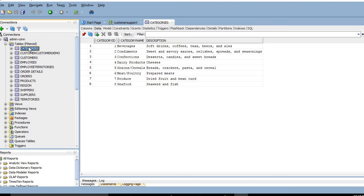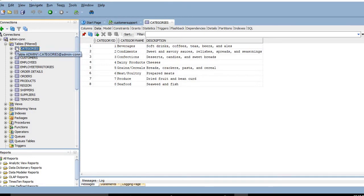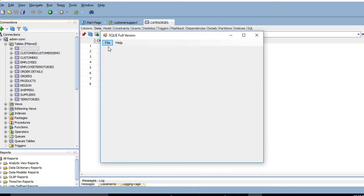Hello friends, today I will show you how to convert from an Oracle schema database to a MySQL database using a SQL application. In our example, I will convert from the admin1 schema Oracle database to a MySQL database.